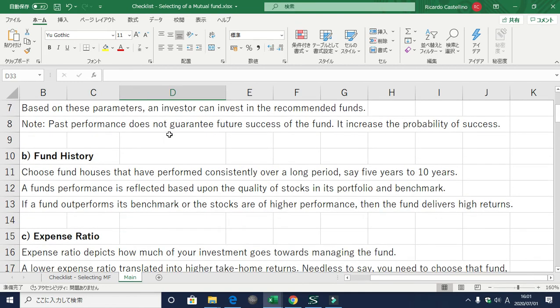The next point is the fund history. Always choose fund houses that have performed consistently well over a longer period of time, say five to ten years. The fund house is very important before you even decide on the specific scheme. A fund's performance is reflected based on the quality of stocks in its portfolio and benchmark. If a fund outperforms its benchmark, it will deliver higher returns.